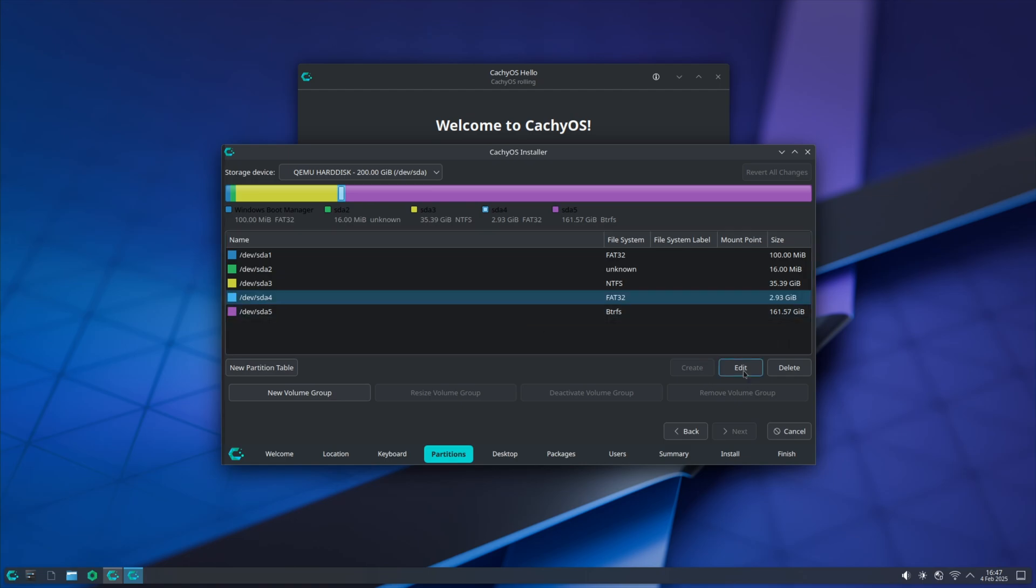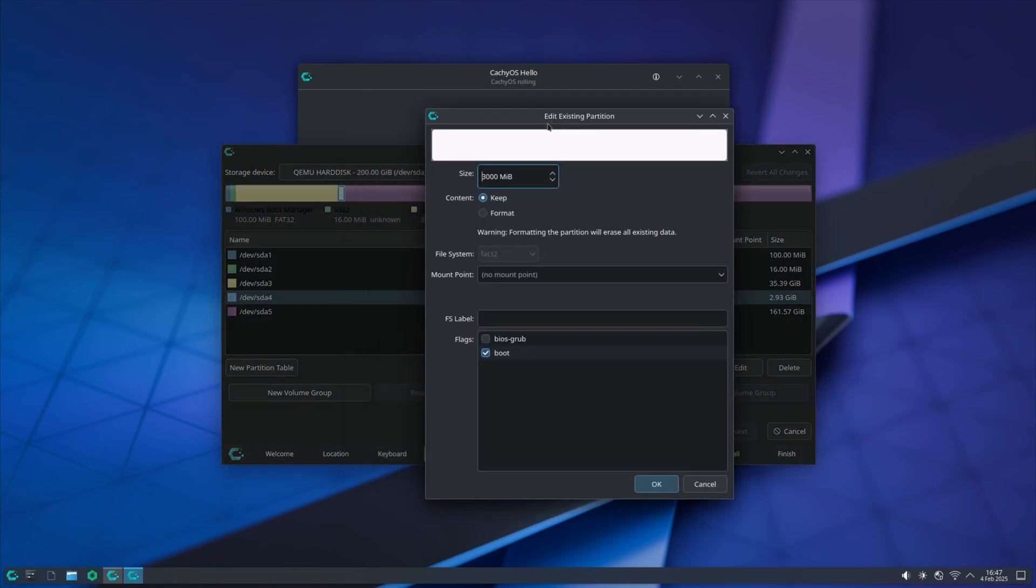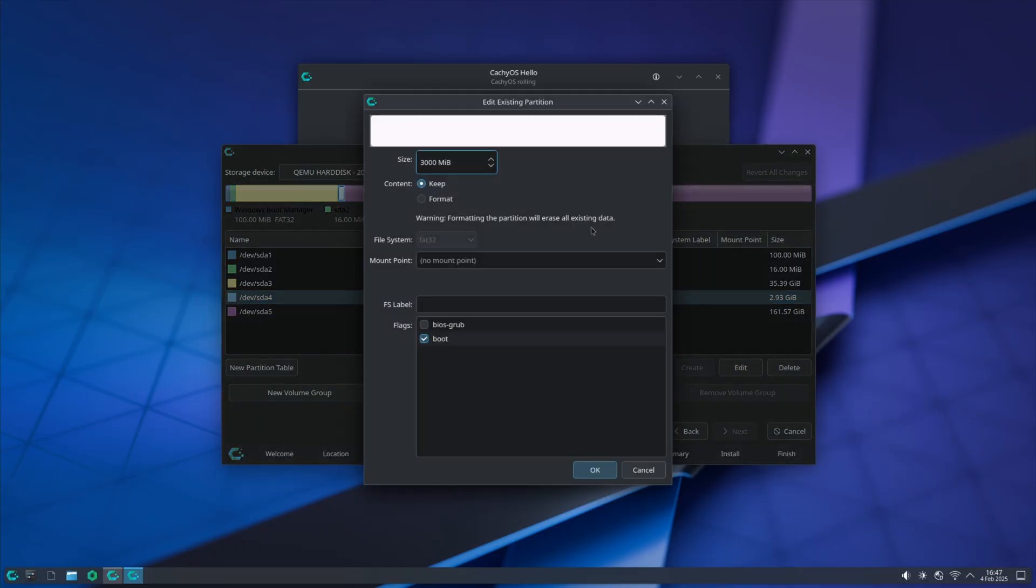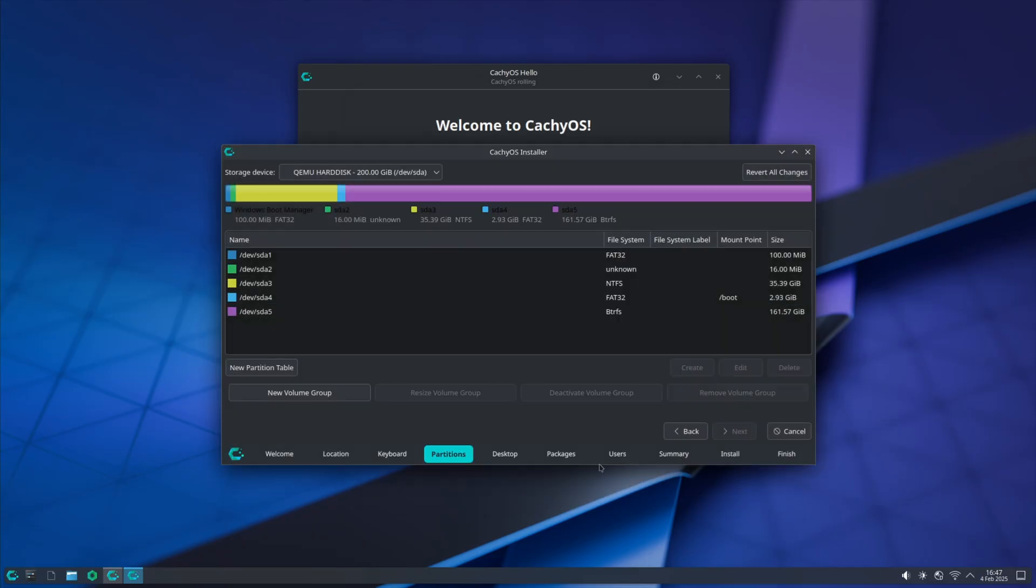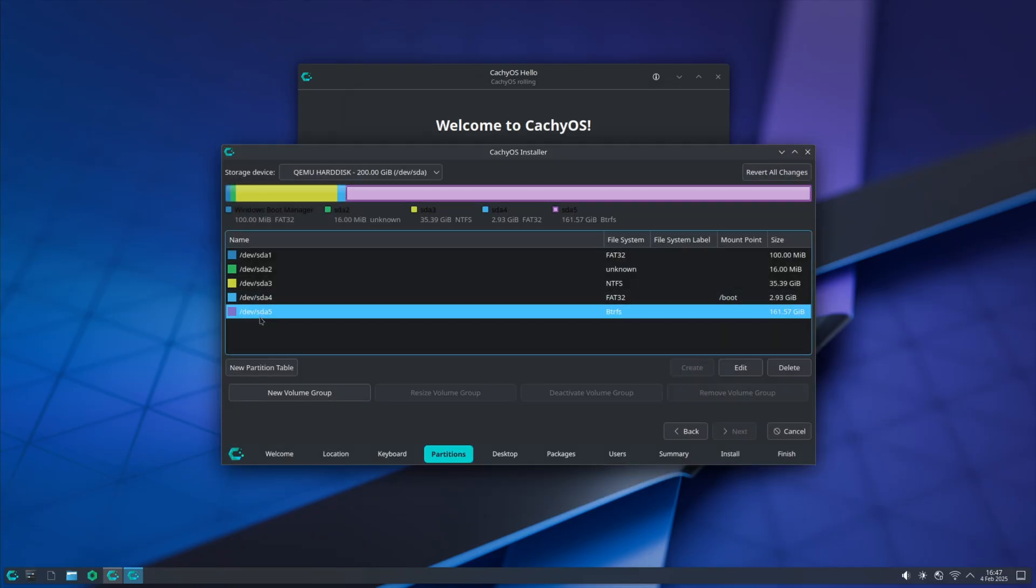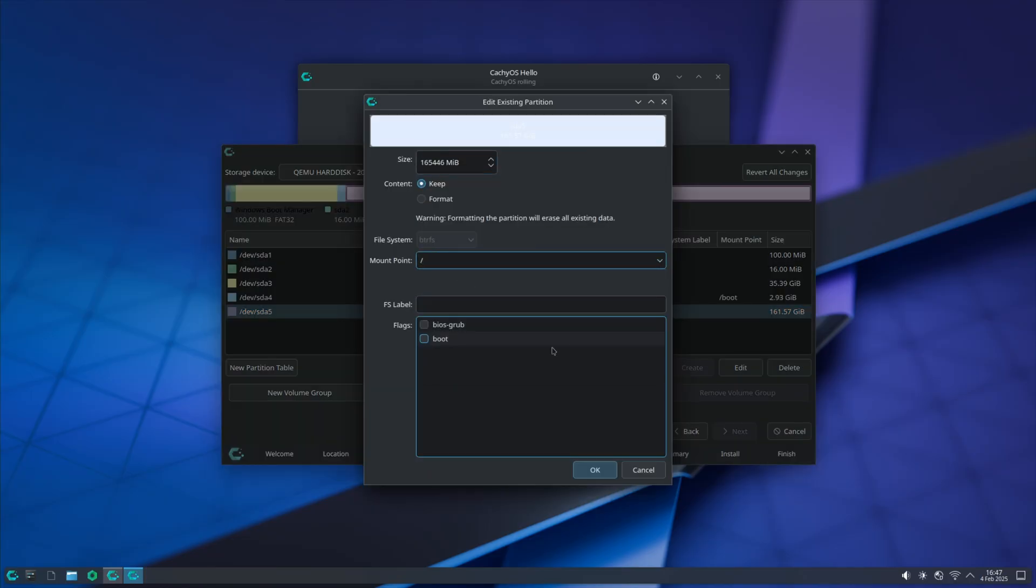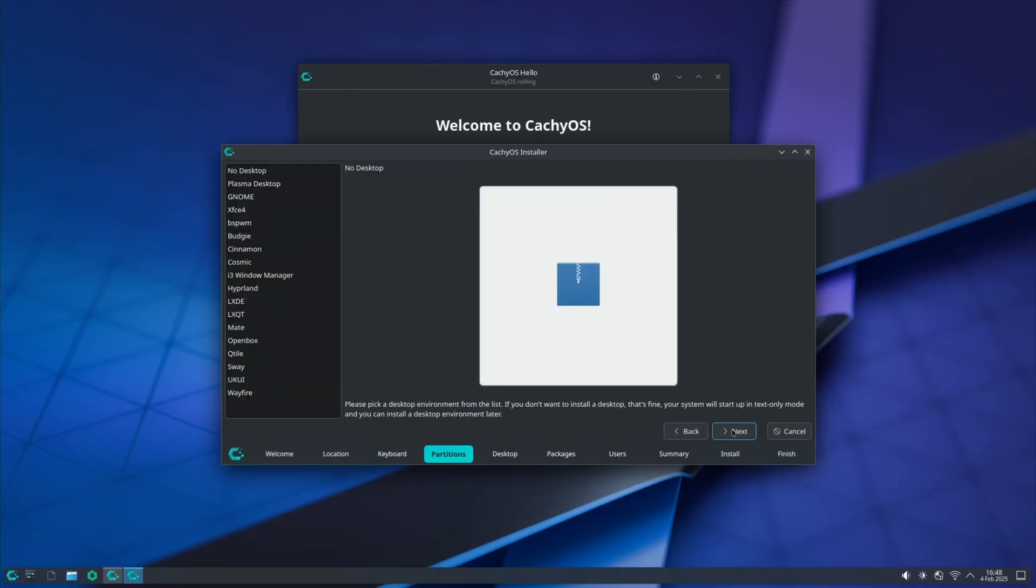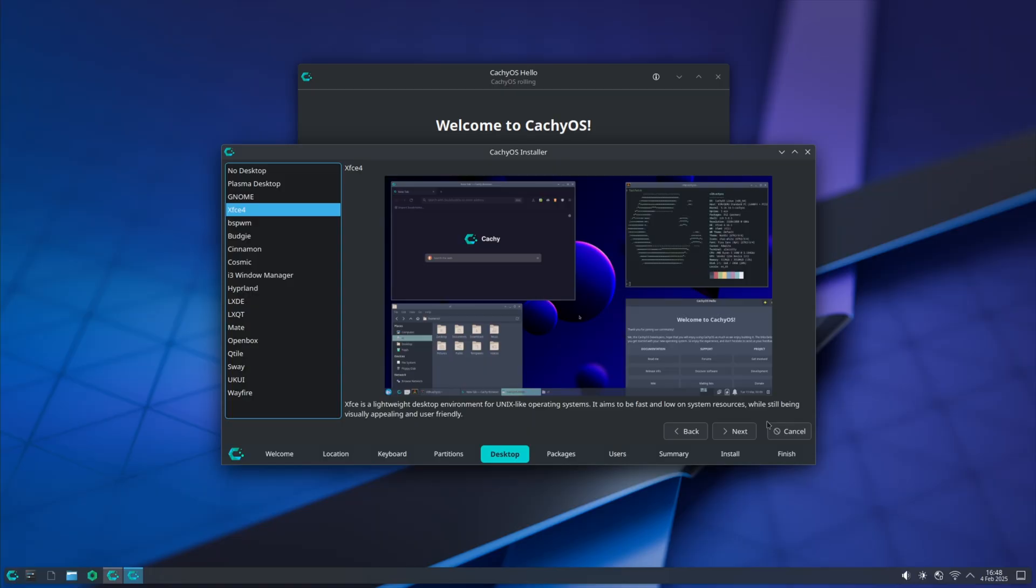Click edit after selecting your partition. Select sda4, hit edit, and select the mount point to /boot. Sda5 is the btrfs we made. We're going to be selecting this as slash, which is also known as root. If we hit next, we have no complaints.